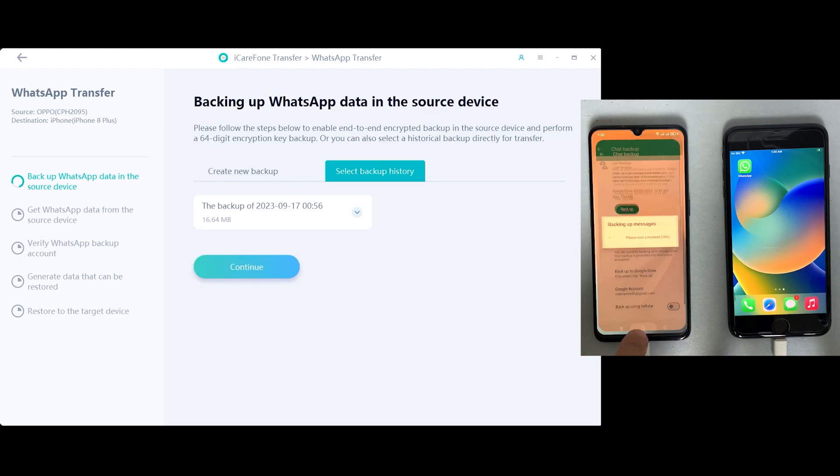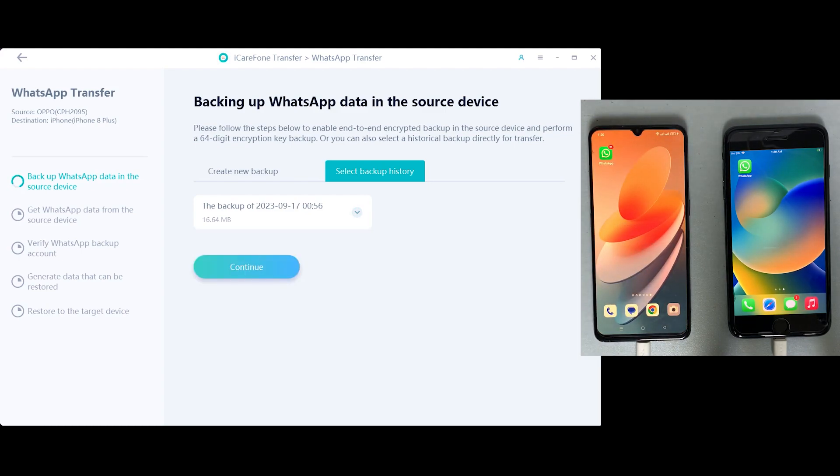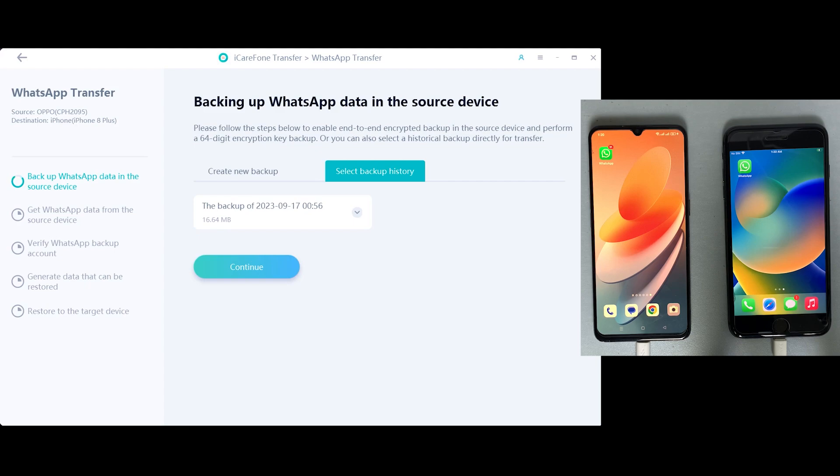As I've already backed up some of my chats from this device just to save some of your time, I don't need to make another backup. Obviously it will take some time because my backup data was around 1 GB, so let's just transfer this backup to the iOS device.